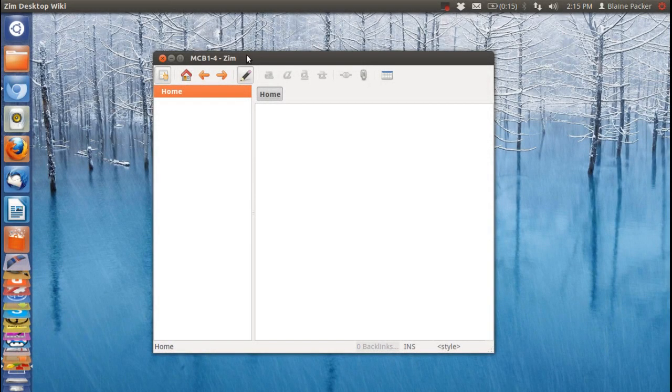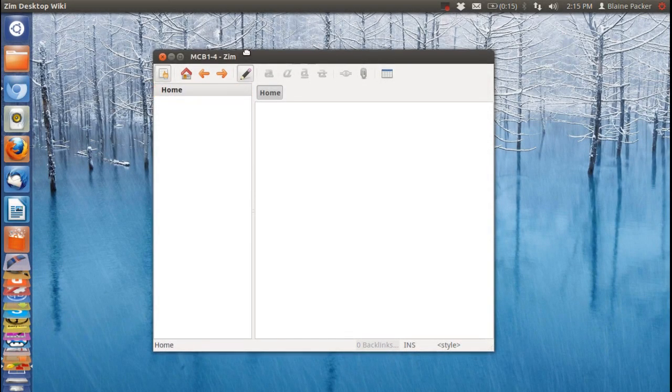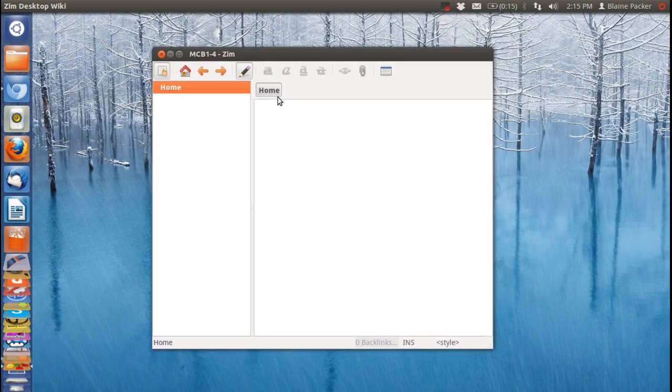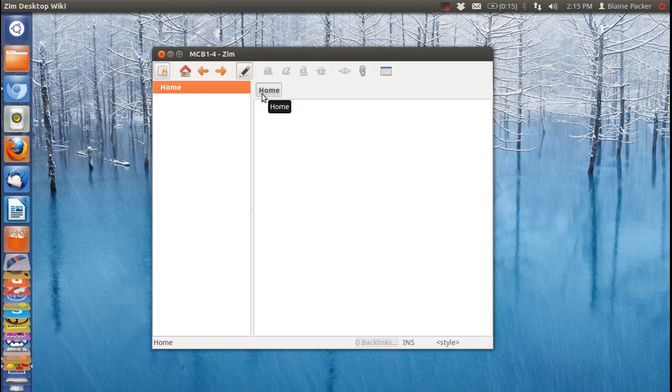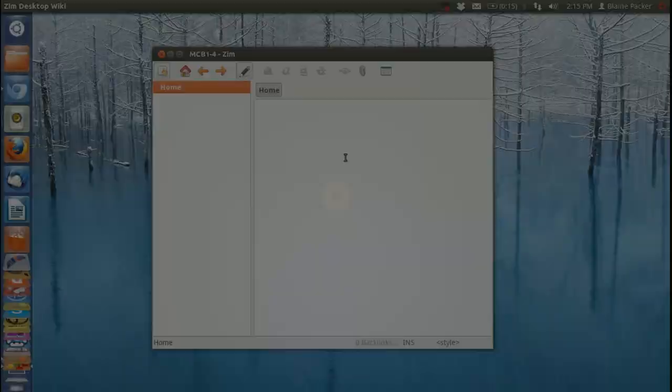What's going on Internet? IG here again with another Linux app review. Today we're going to be having a look at the Zim Desktop Wiki, a note-taking application based on the Wiki framework.